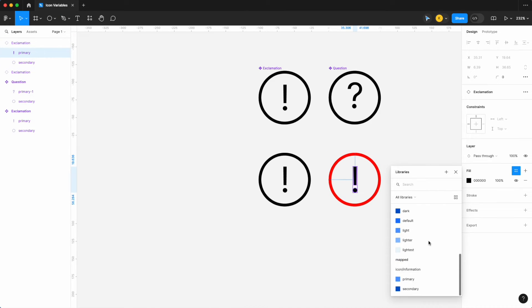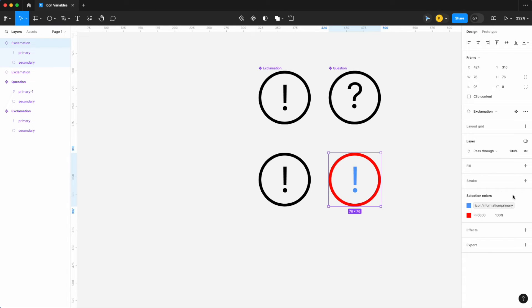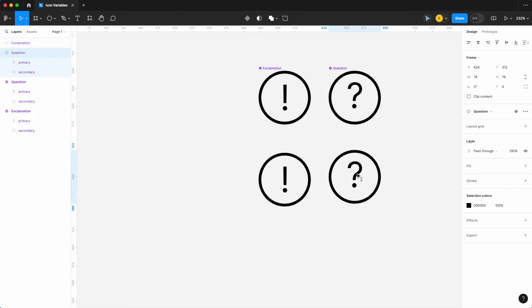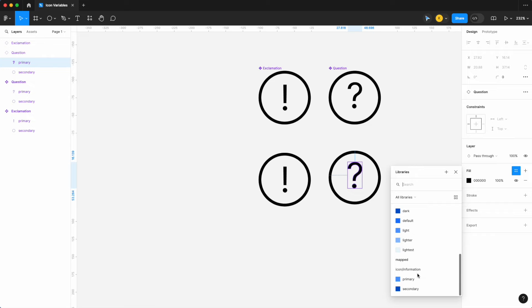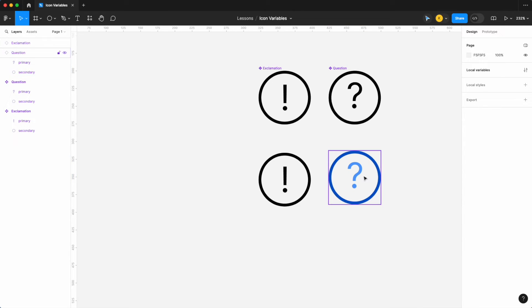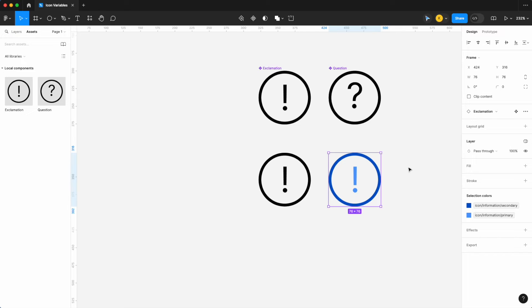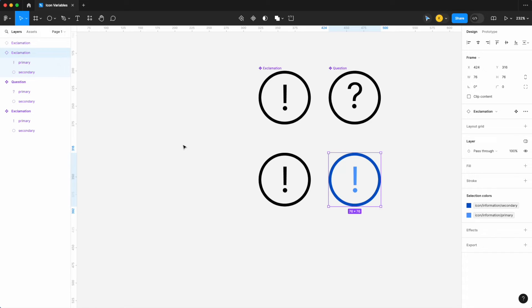That's why when working with icons, the naming of your layers really matters. Now let's apply the variables we built. Going into our mapped collection, assign the icon layer 'primary' and the ellipse 'secondary', making sure both the question and exclamation icons share matching layer names. Now when we bring in the exclamation and hold down Option to swap, it retains those color variables. Naming layers correctly is a trick that can save you a massive headache later down the road.